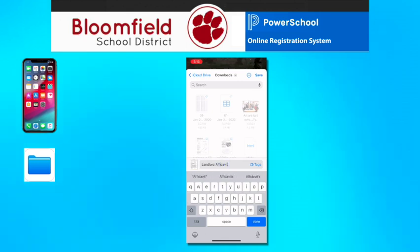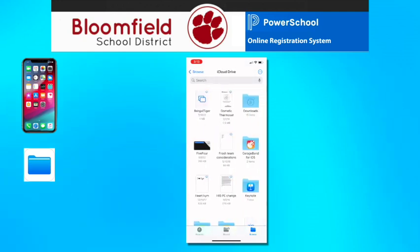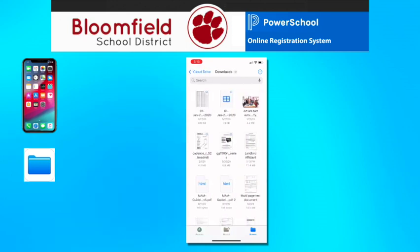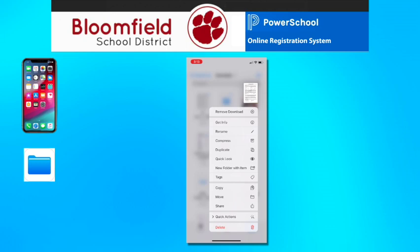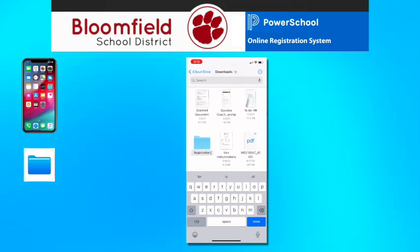The file will upload to your iCloud Drive. Tap iCloud, then tap your Downloads folder where you will be able to locate your newly scanned document. Press and hold the icon for the scanned file to reveal a pop-up menu. If it's your first scan, you can choose New Folder with Item and name the folder. If you already have an iCloud folder with your registration documents, you can use Move to put the document in that folder.